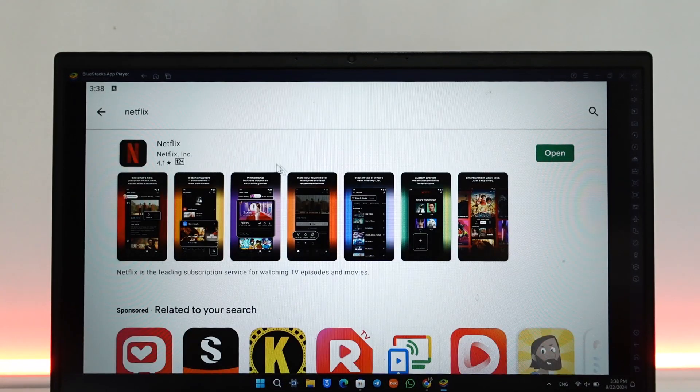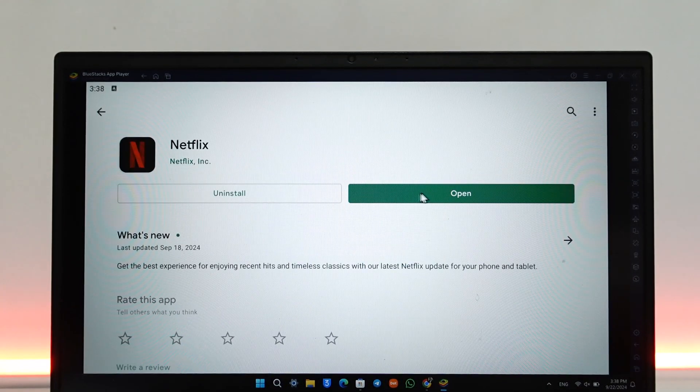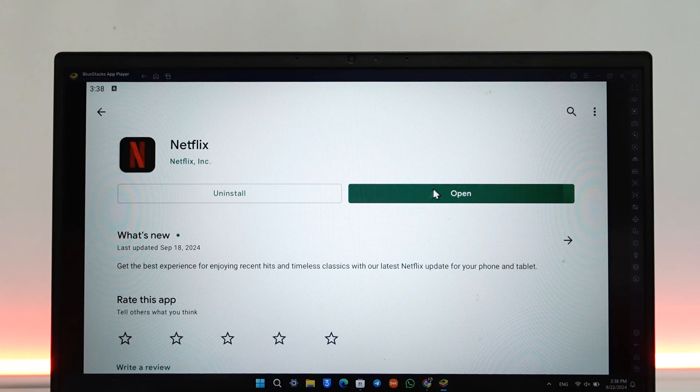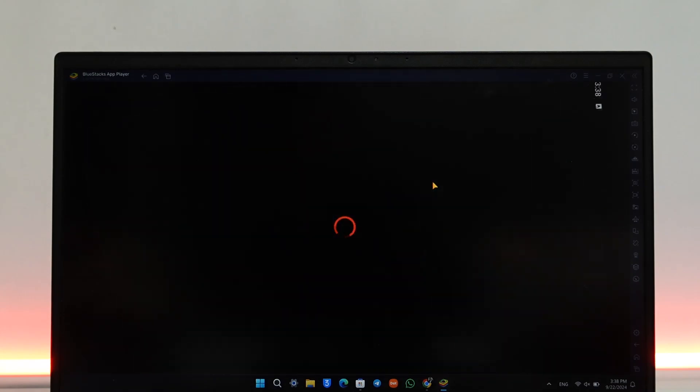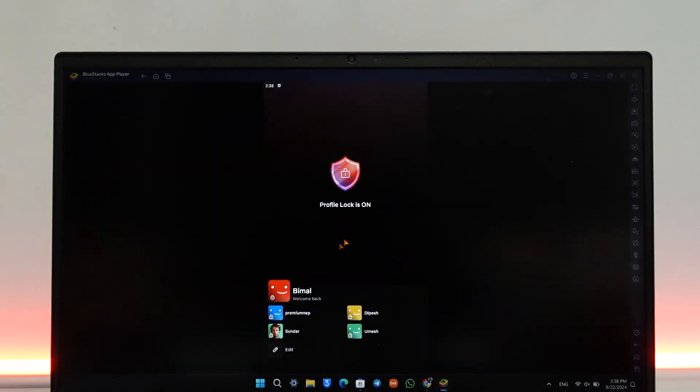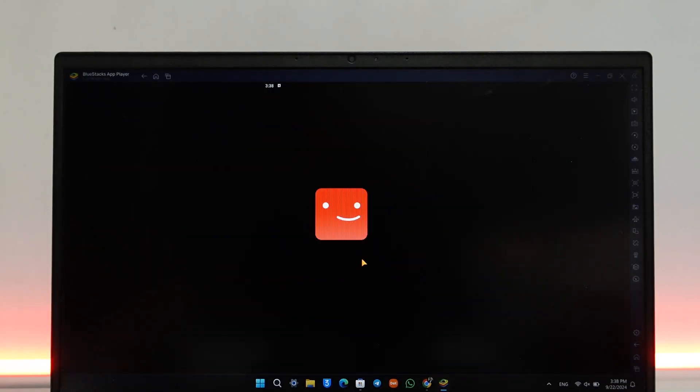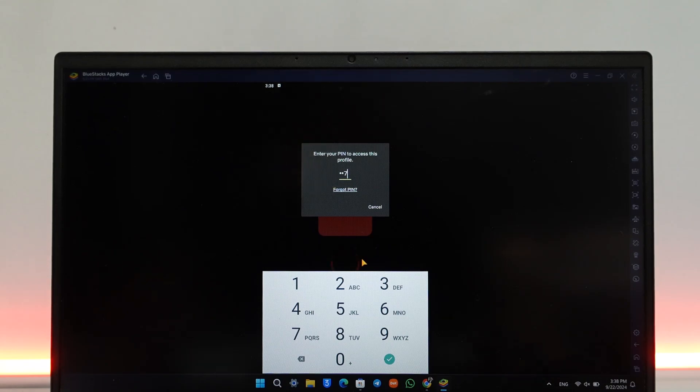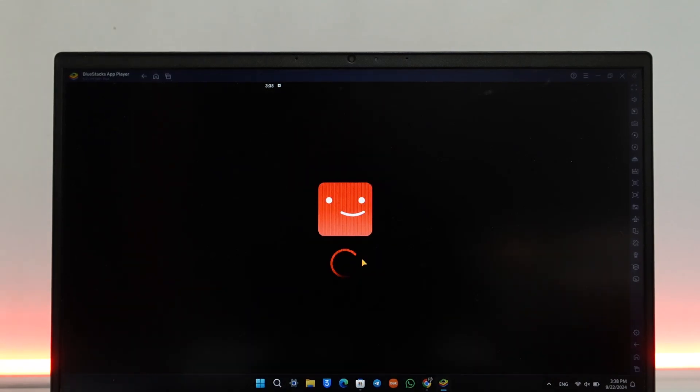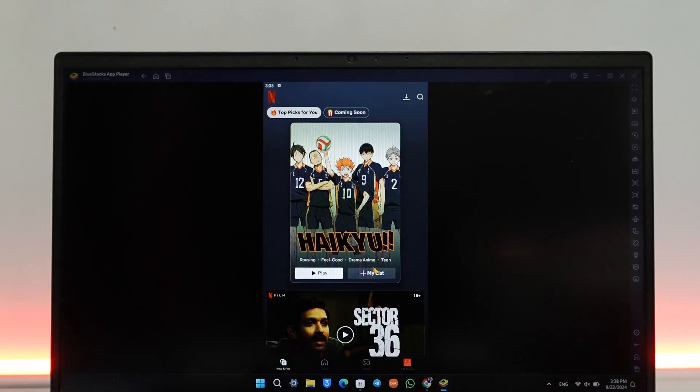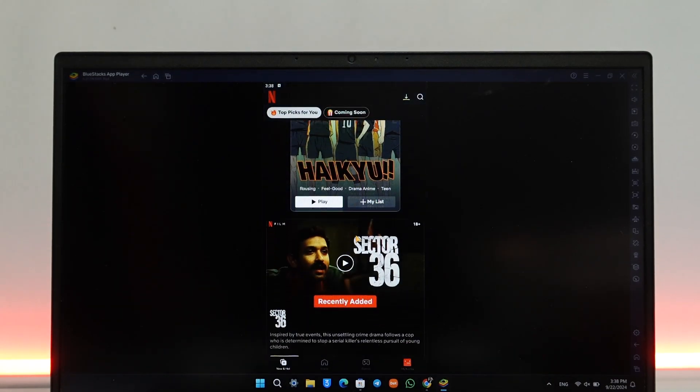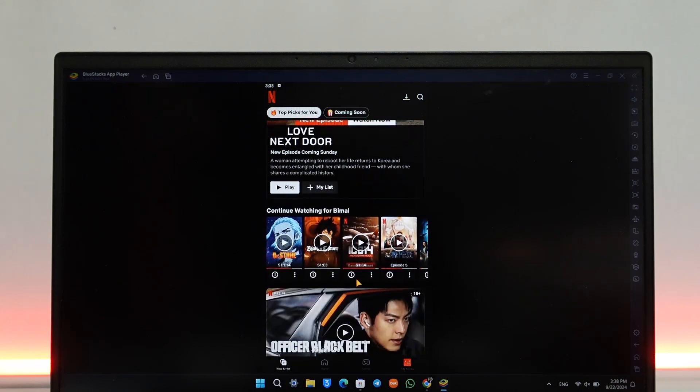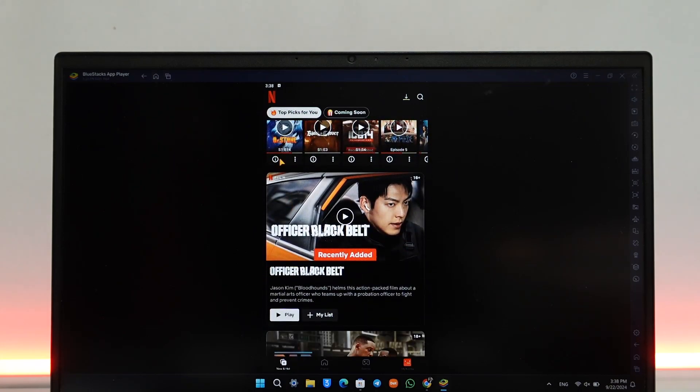You have to search for Netflix and then download the Netflix app. I've already done that in this case. Now you can open the Netflix app here and log into your account. Since this is the full phone version of the application that you're running on your computer, you'll also find the download option next to any movies or series.